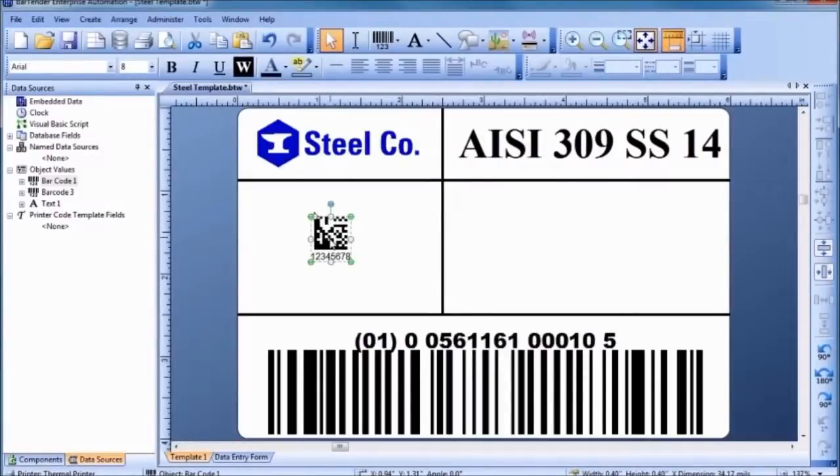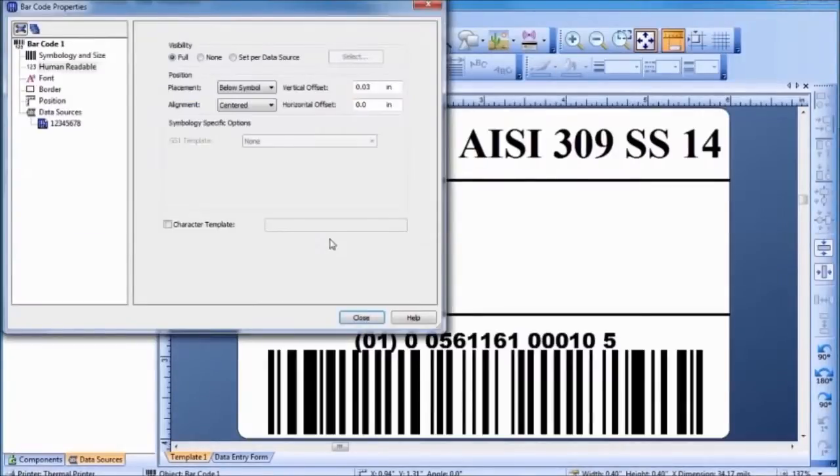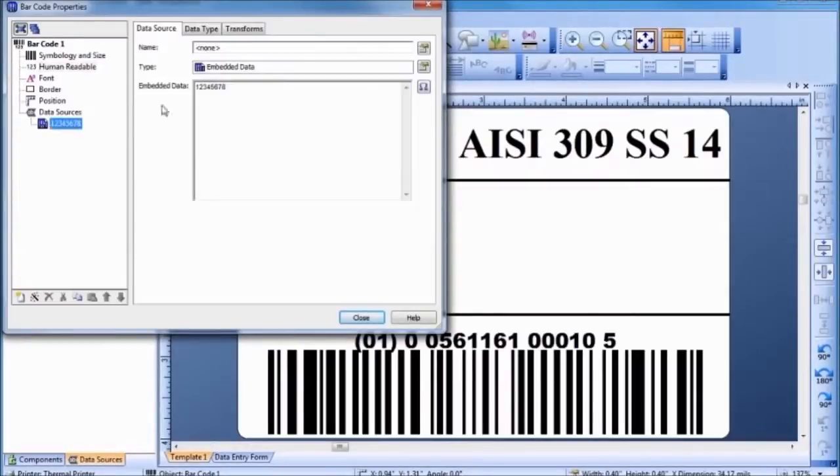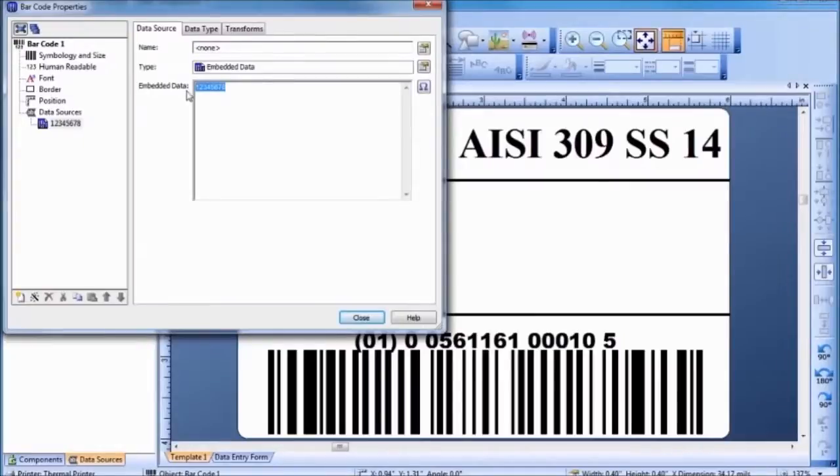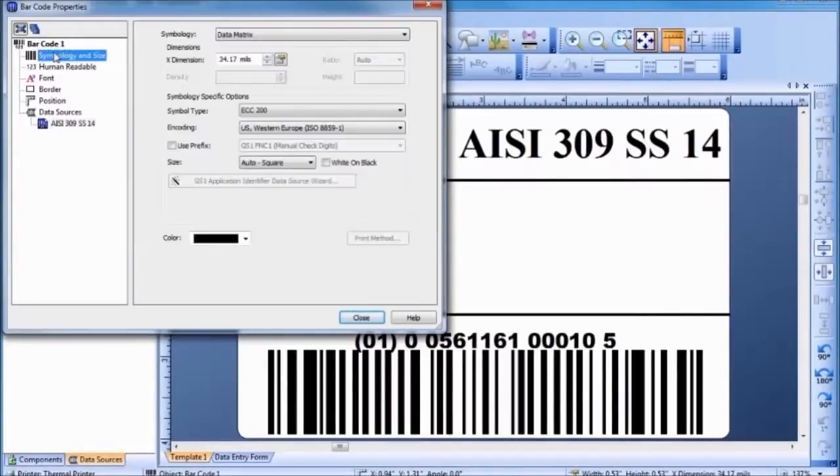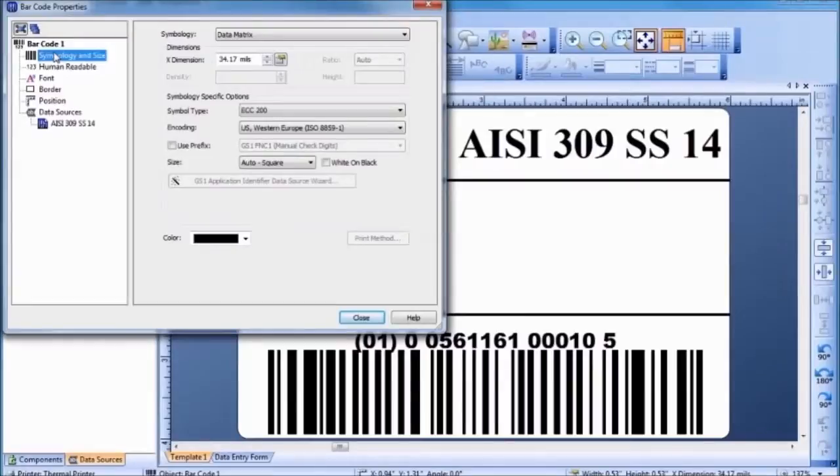Since we want to change more than just the default embedded data, let's double-click to bring up the Barcode Properties dialog. Different options are available to be customized for each type of barcode. Barcode width can be changed directly with the mouse or by modifying the appropriate dialog property. Some two-dimensional barcodes only allow you to change the height indirectly by altering the x-dimension or the quantity of data.